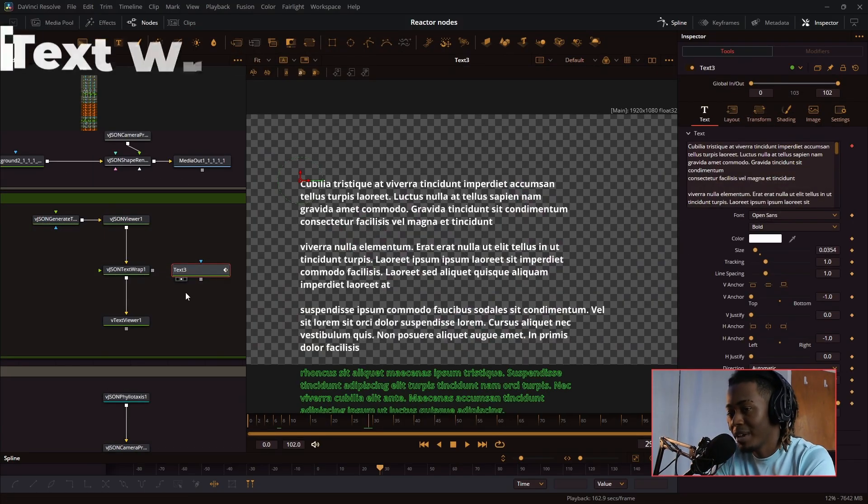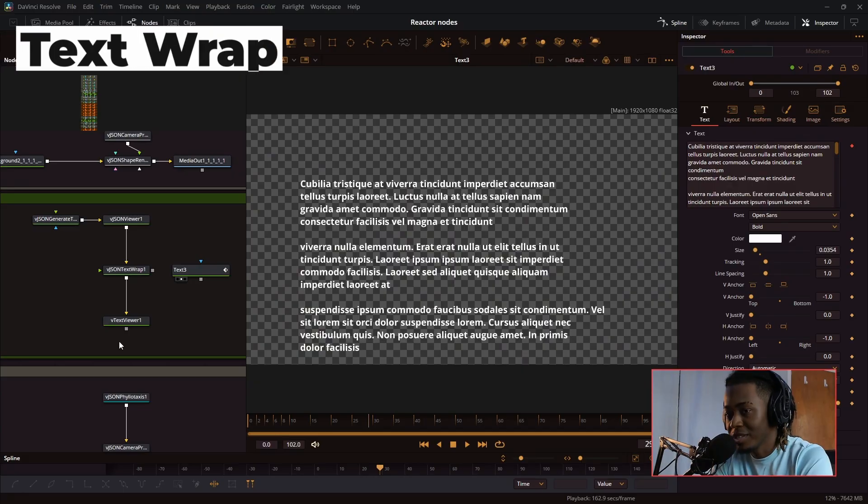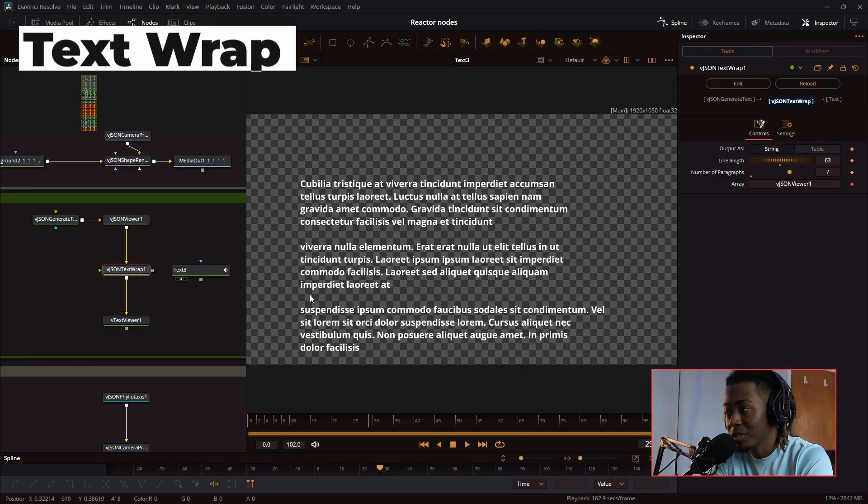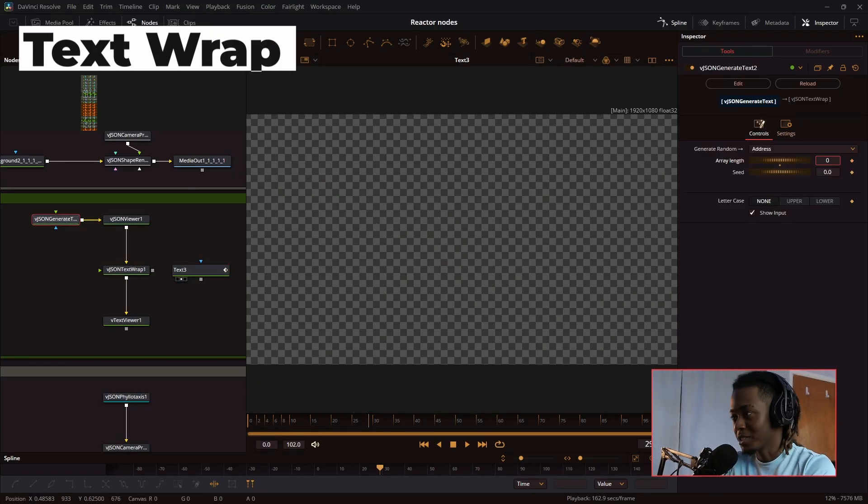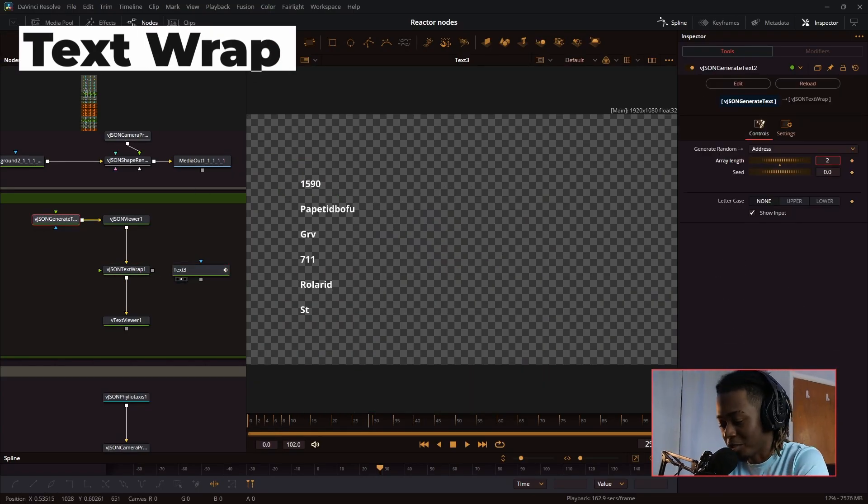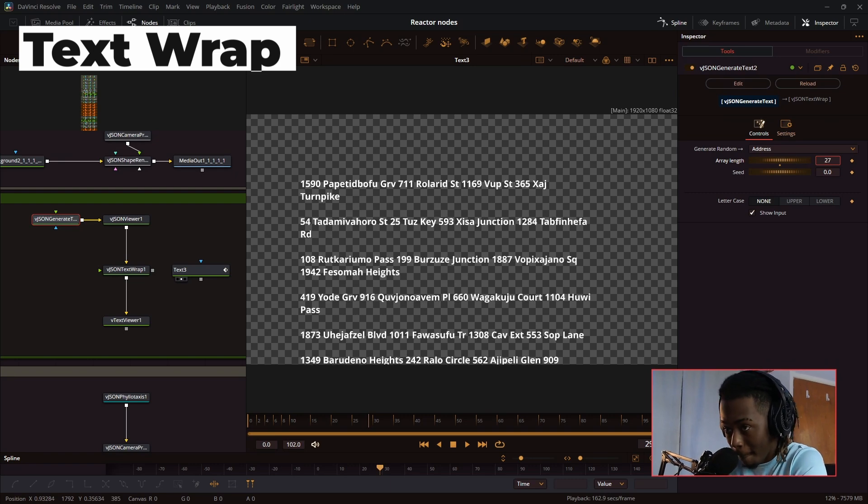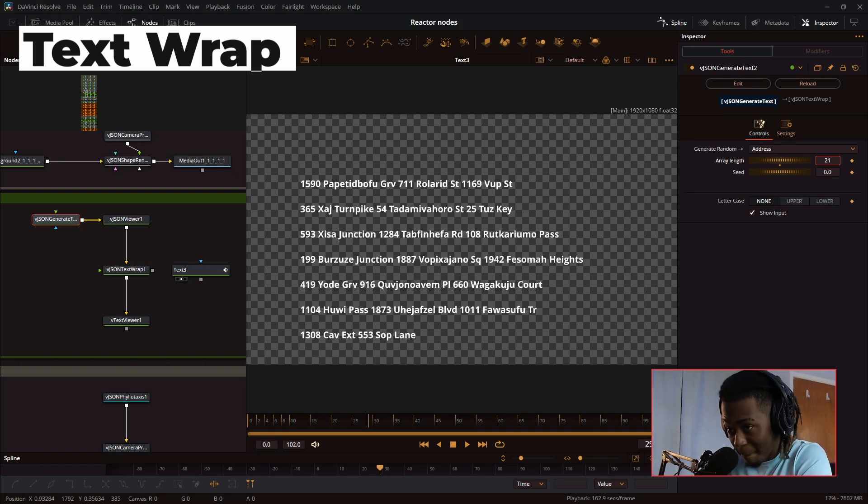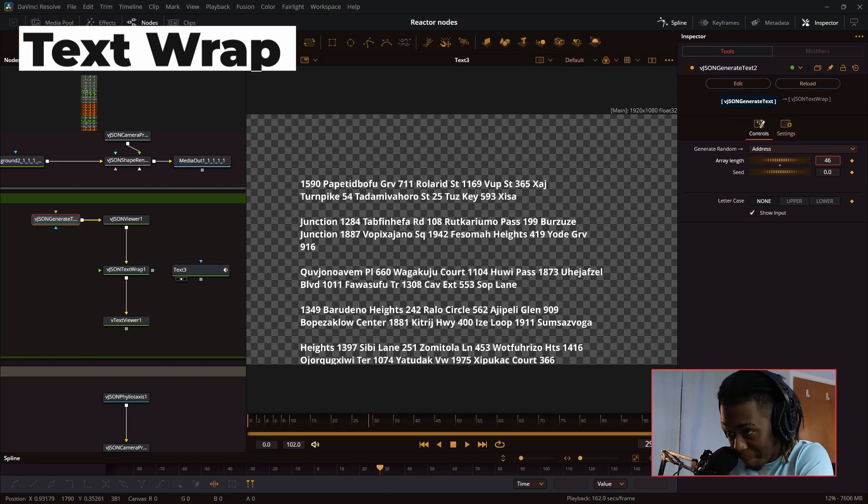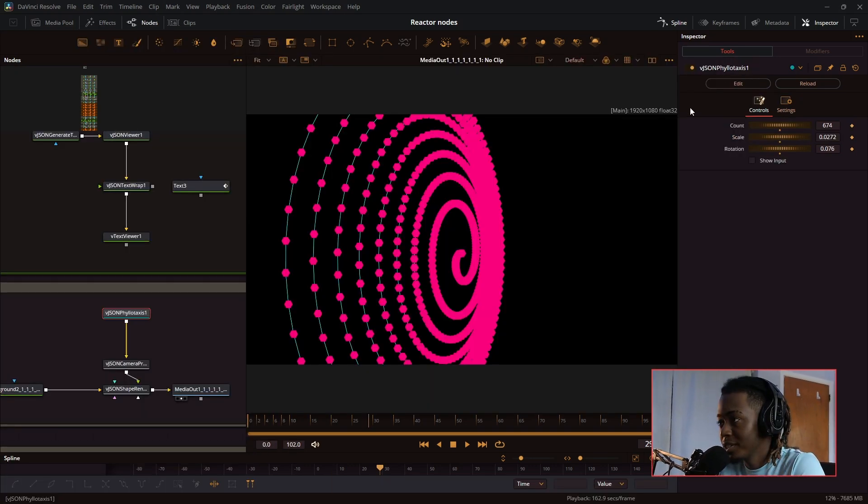Next, we have the generate text node. Again, this is paired with the text wrap function, and I can pretend like I'm a hacker.